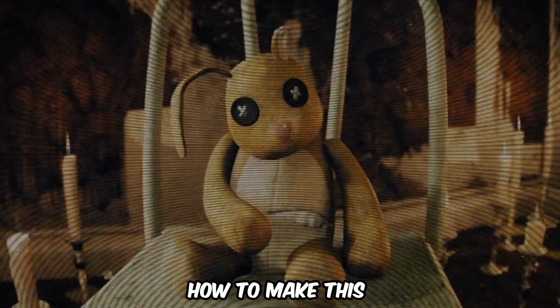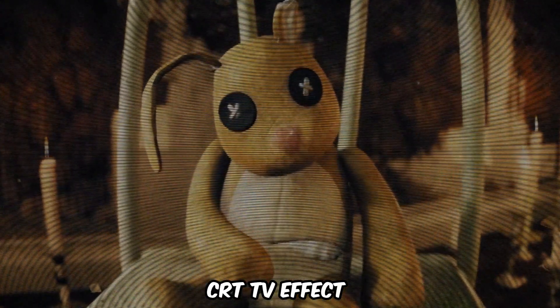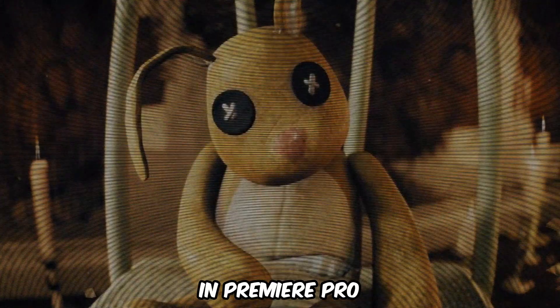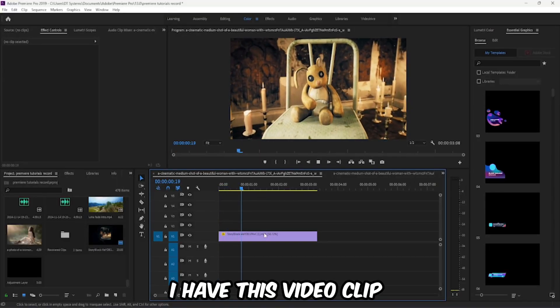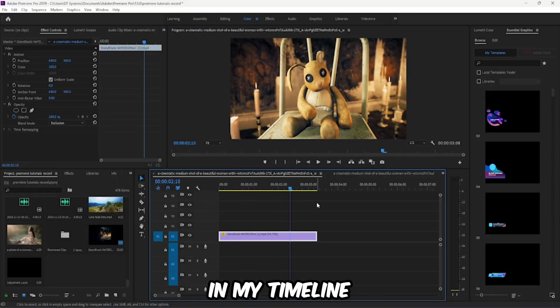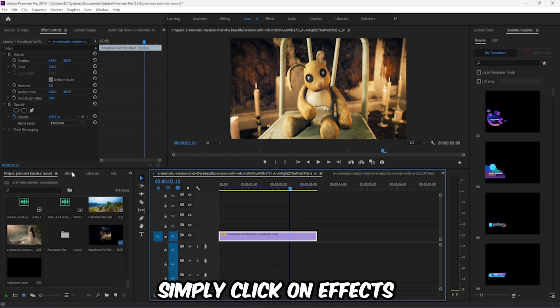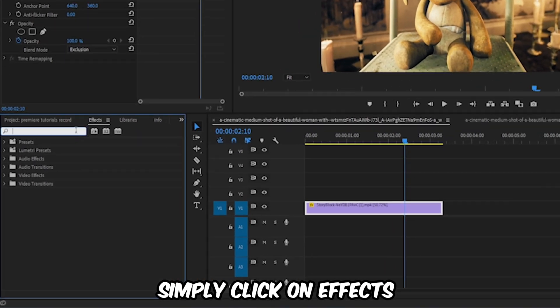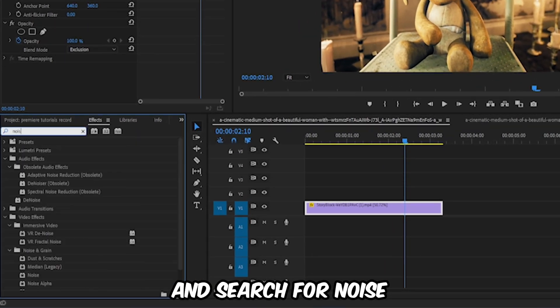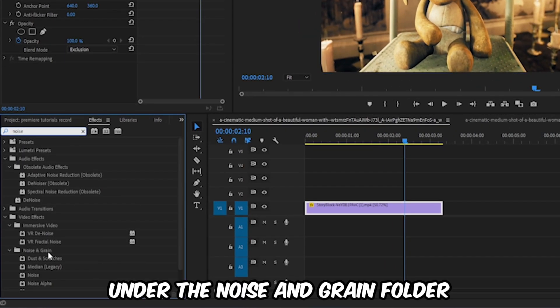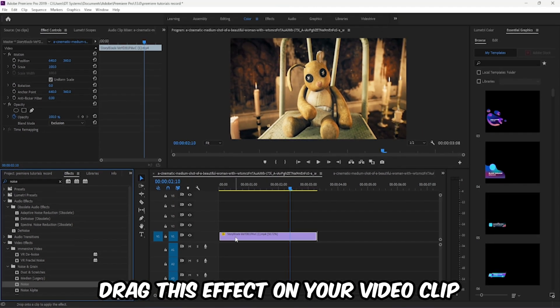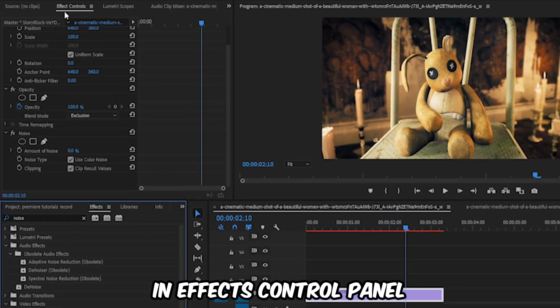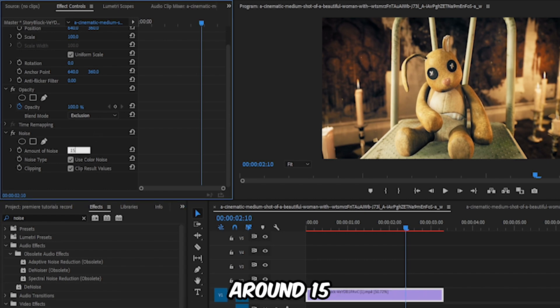How to make this CRT TV effect in Premiere Pro. Inside Premiere I have this video clip in my timeline and I want to add CRT TV effect. Simply click on effects and search for noise. Under the noise and grain folder, drag this effect on your video clip. In effects control panel, increase the amount of noise around 15.